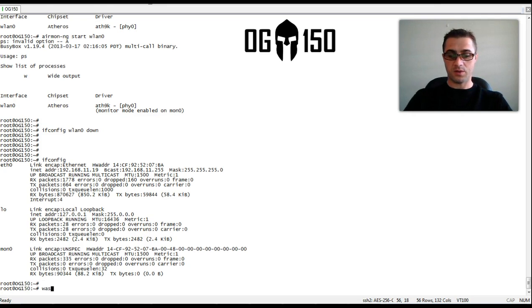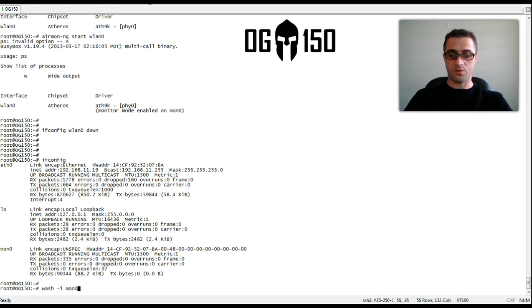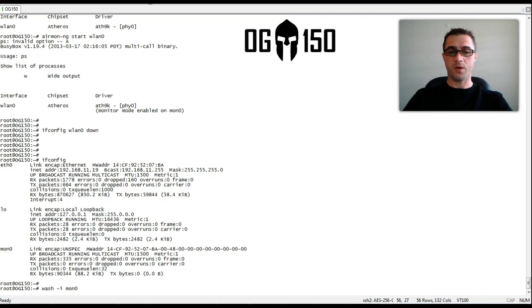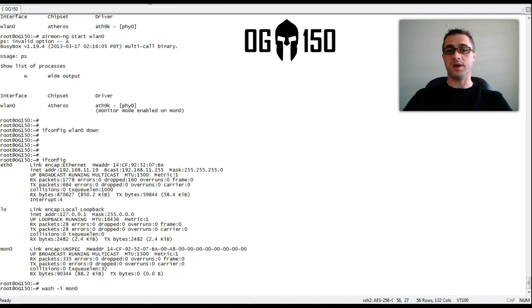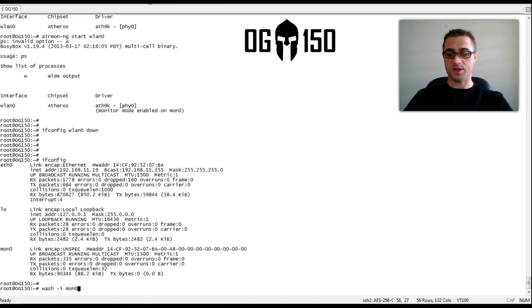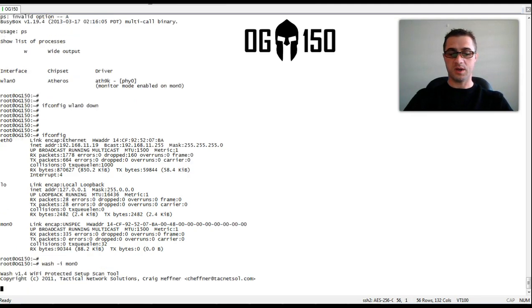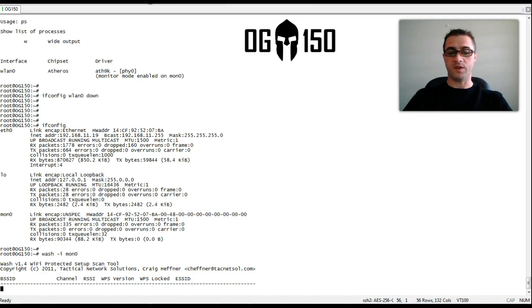So let's launch WASH. WASH will tell us what SSIDs are using WPS in simple terms. It will scan across all channels and you'll be able to see what targets are available for this attack.